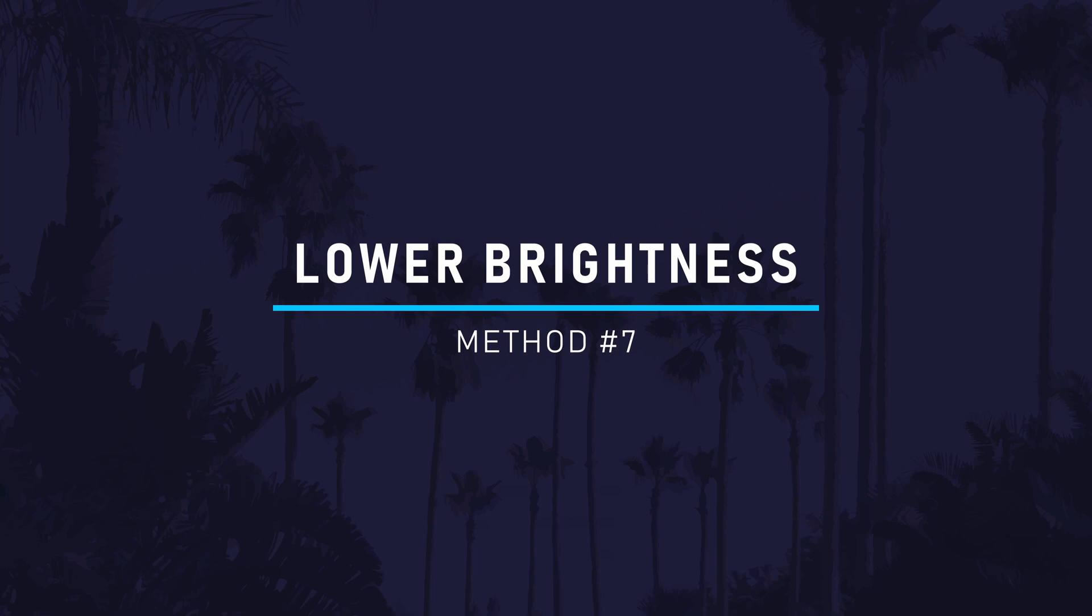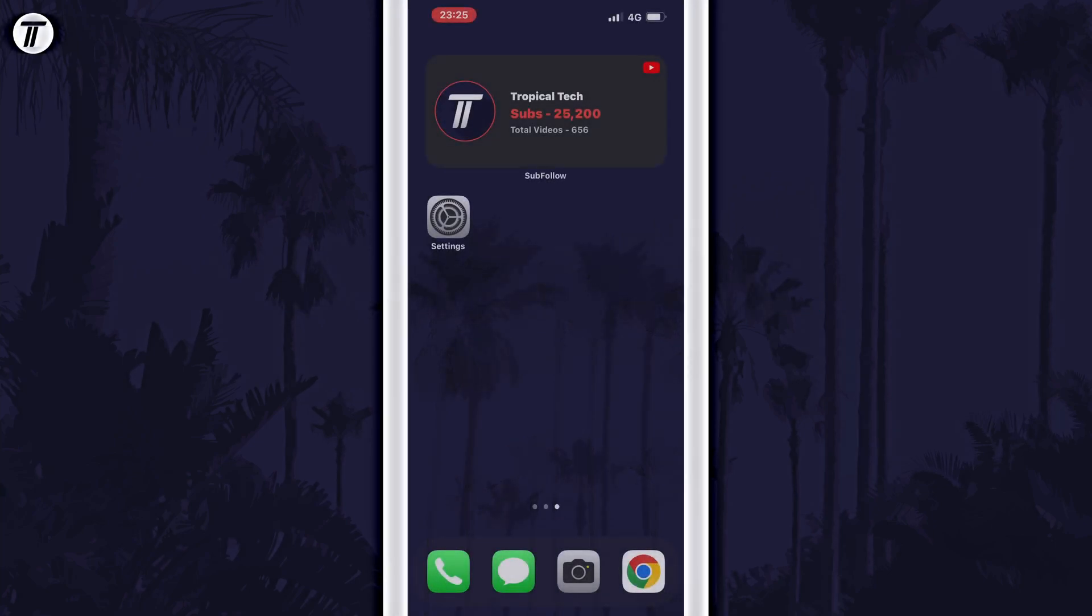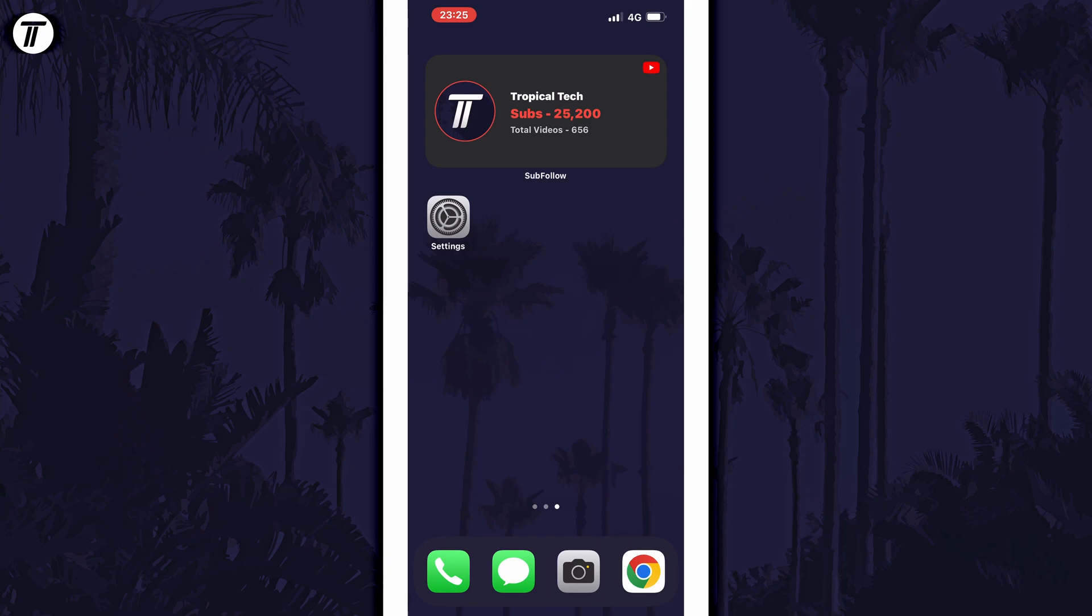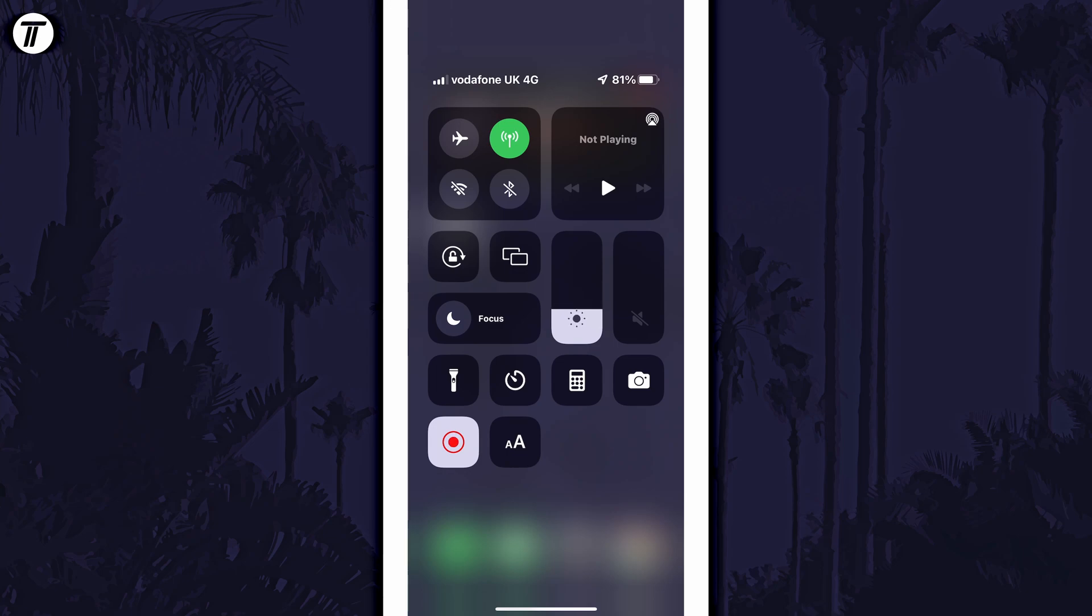The seventh method is to lower the brightness of your phone manually, if you haven't done so already. This can be done in the control center. Scroll down from the top right corner of the screen to get here and find the brightness bar. Move this down to lower the brightness of your screen to save power.